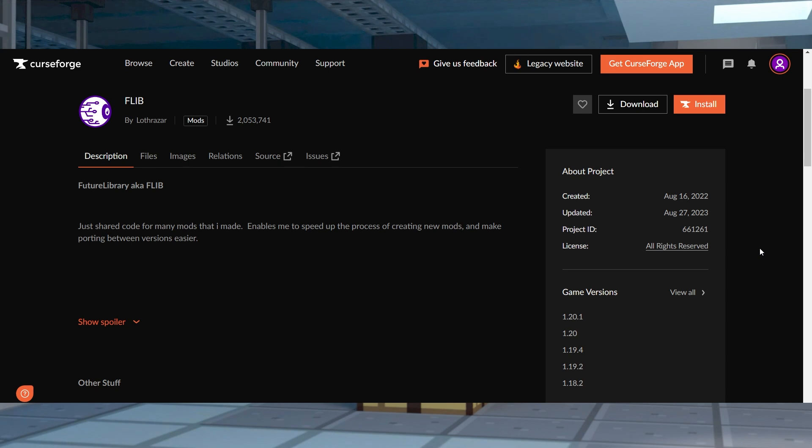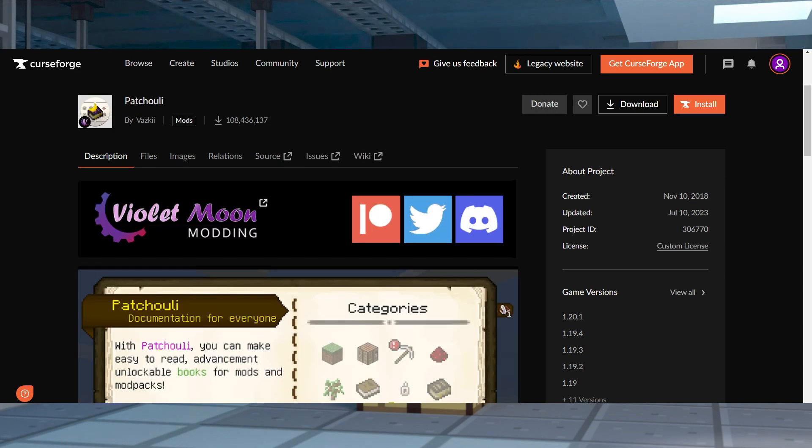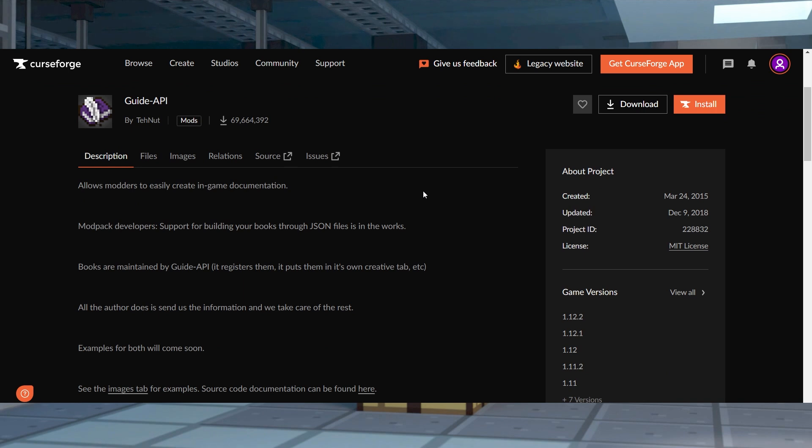Next, if you're wanting to use a beginner's book in game to help you learn more about the mod, then you can also install Patchouli if you're using Minecraft 1.16 and above. And if you're using older versions, you can use Guide API, but neither of these are required.